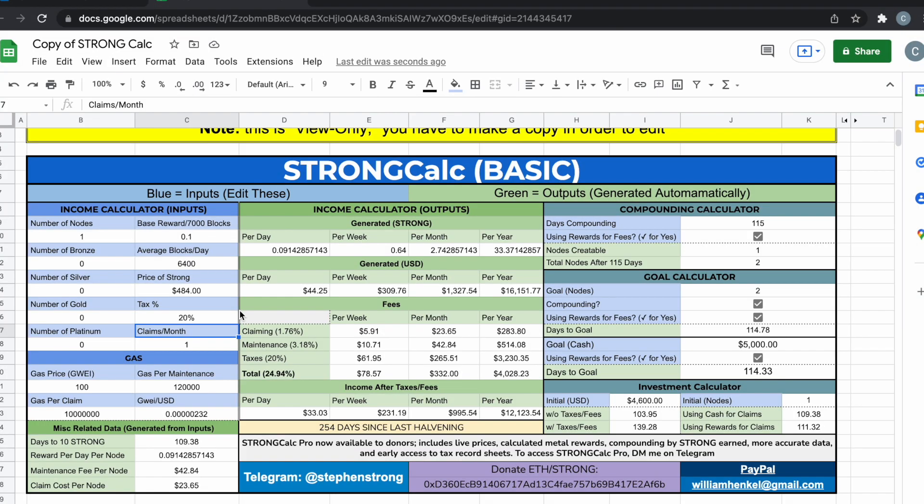As you can see, I fixed the tax. Let's make it 20%, that's usually the average. I live in New Jersey so taxes are high. All right, so as you can see, per day you're making an average of $33 per node, $231 per week, $995 per month.